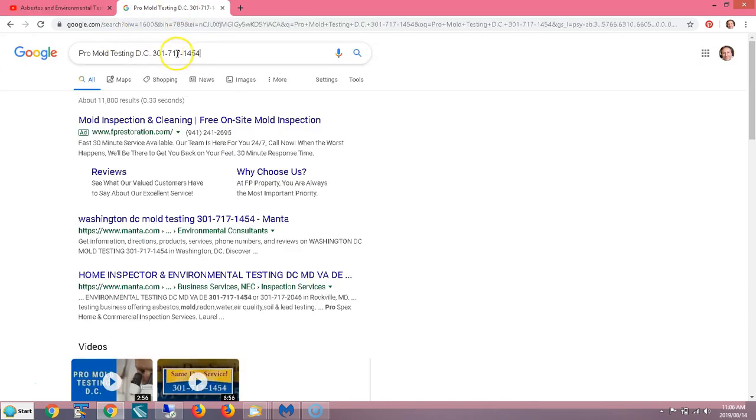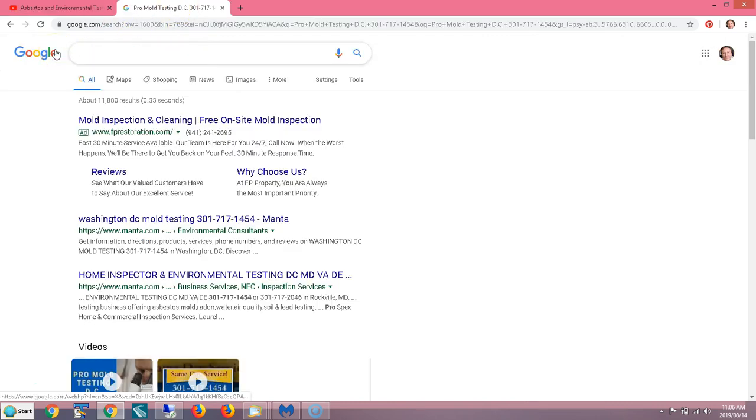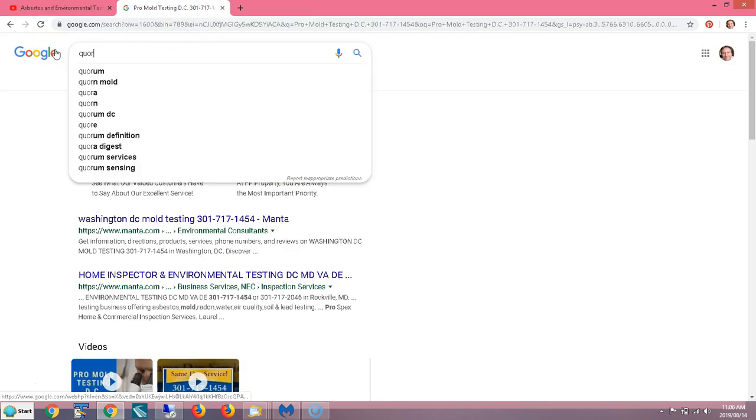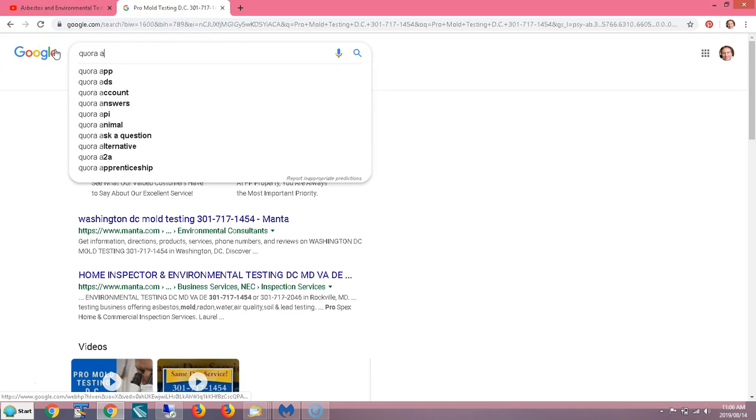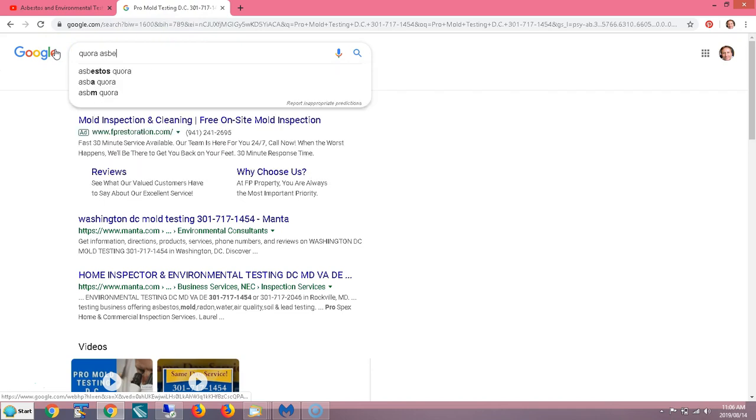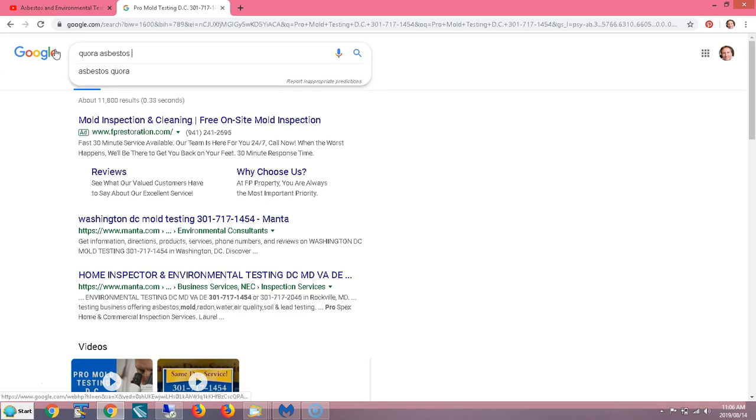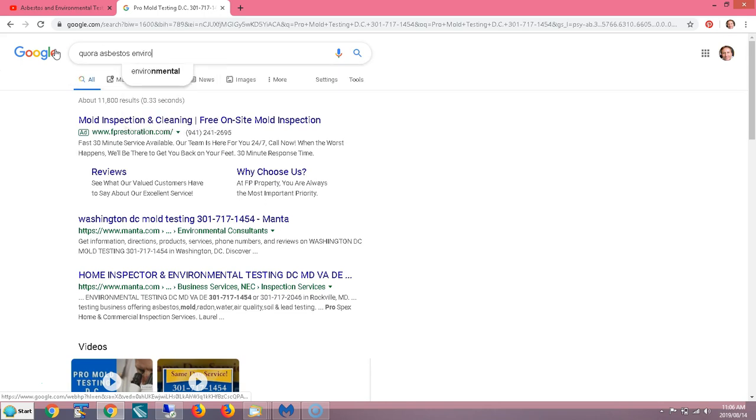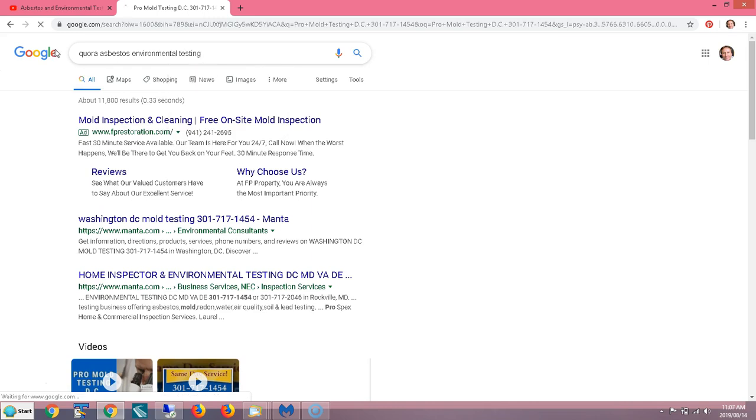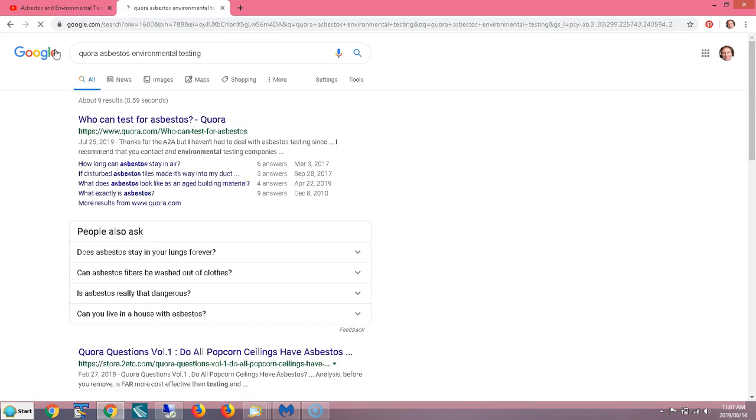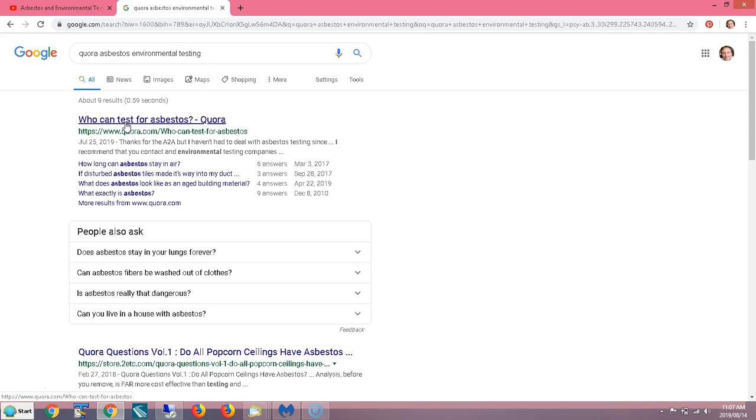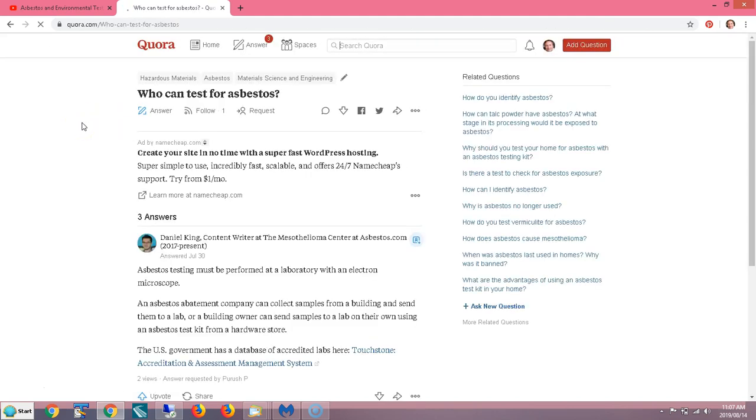So what I'm going to do is type in Quora asbestos environment, environmental testing. Easy for you to say. I just typed that in Google. Now I'm doing this while logged into my Google account. Okay, here we go. We're going to go to a site called Quora.com.